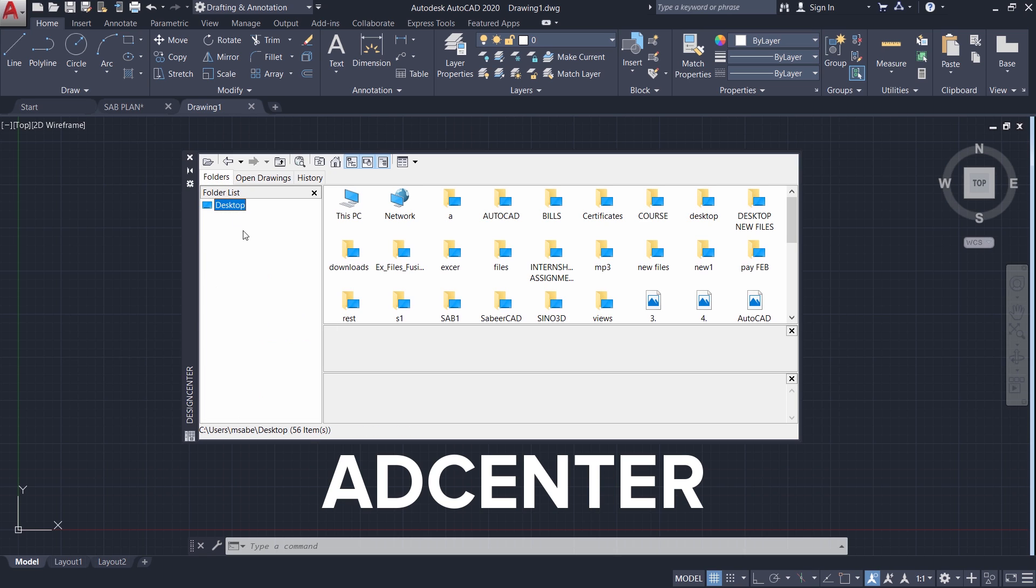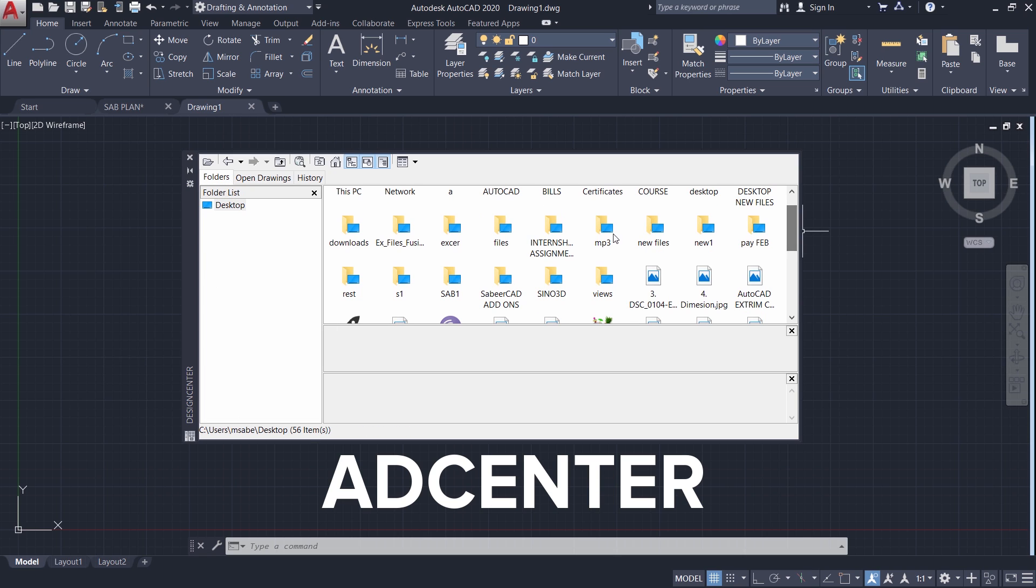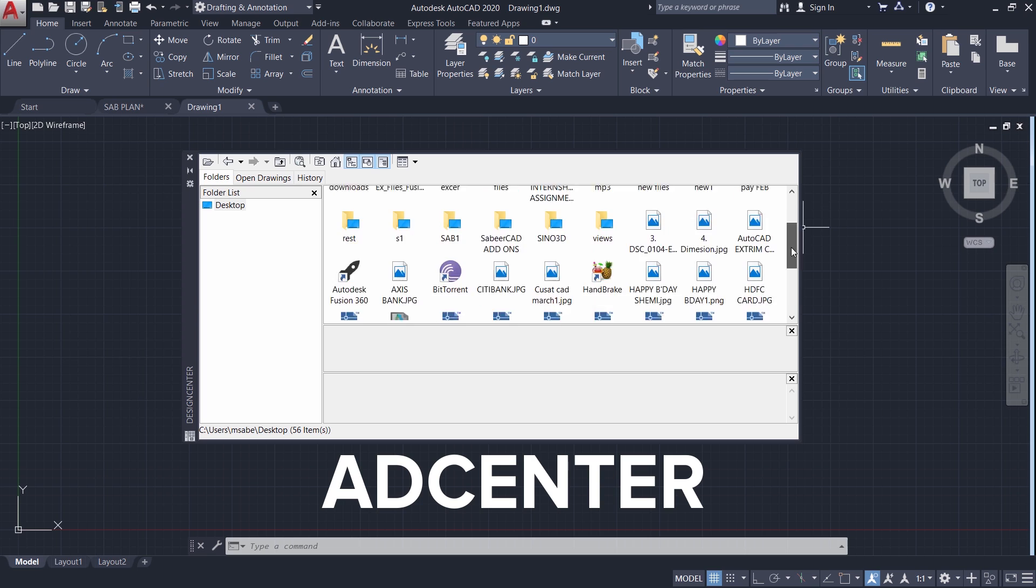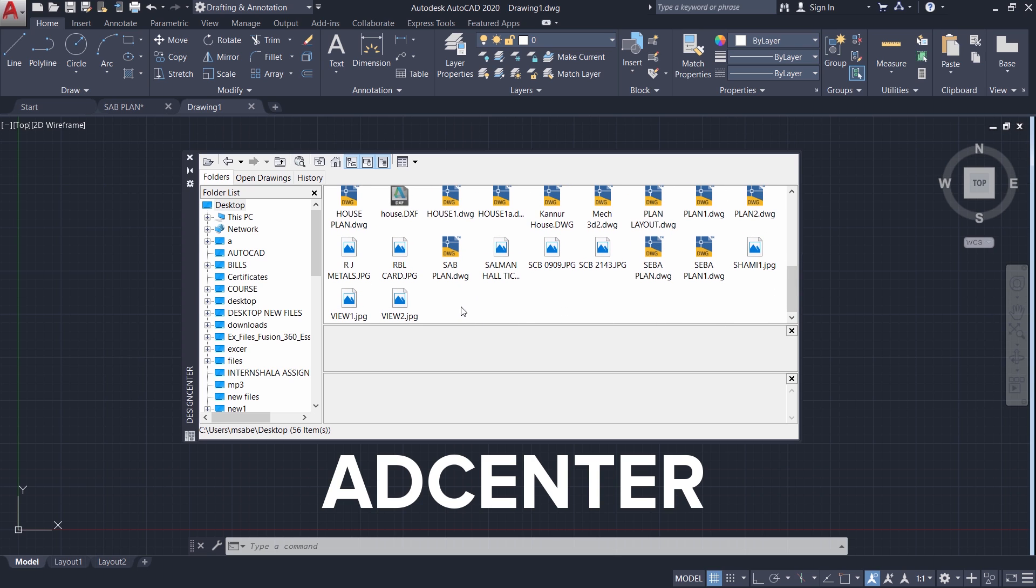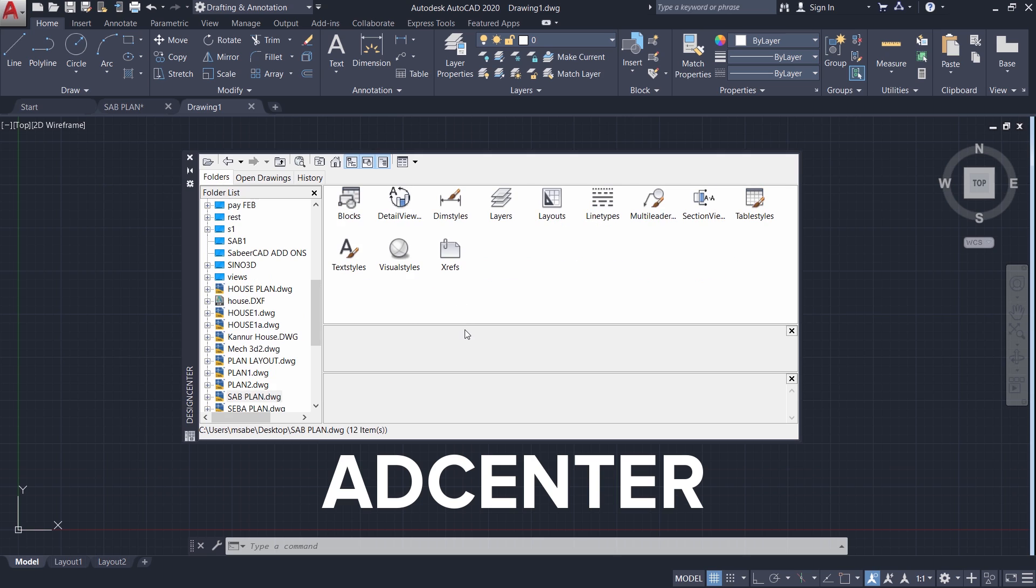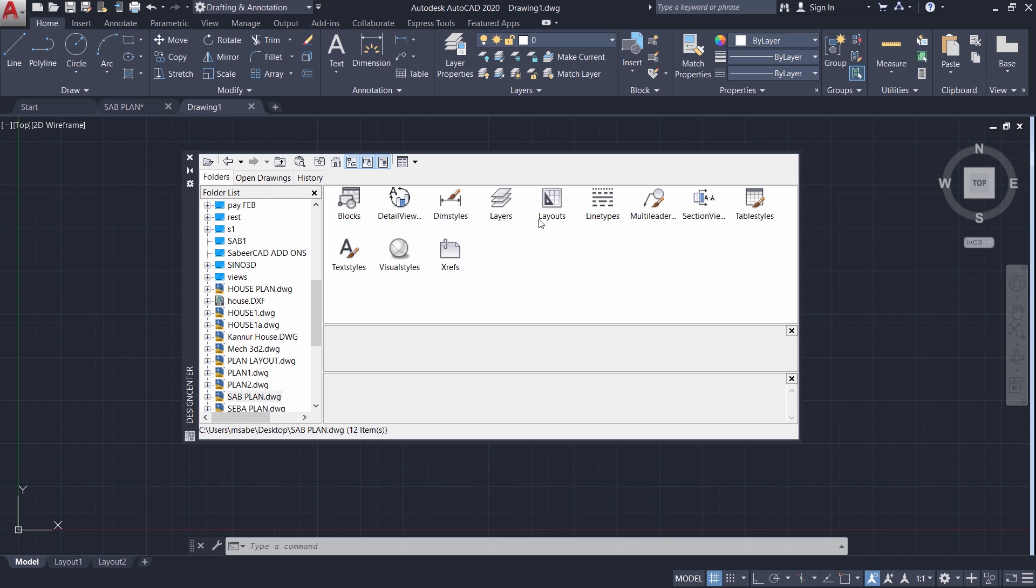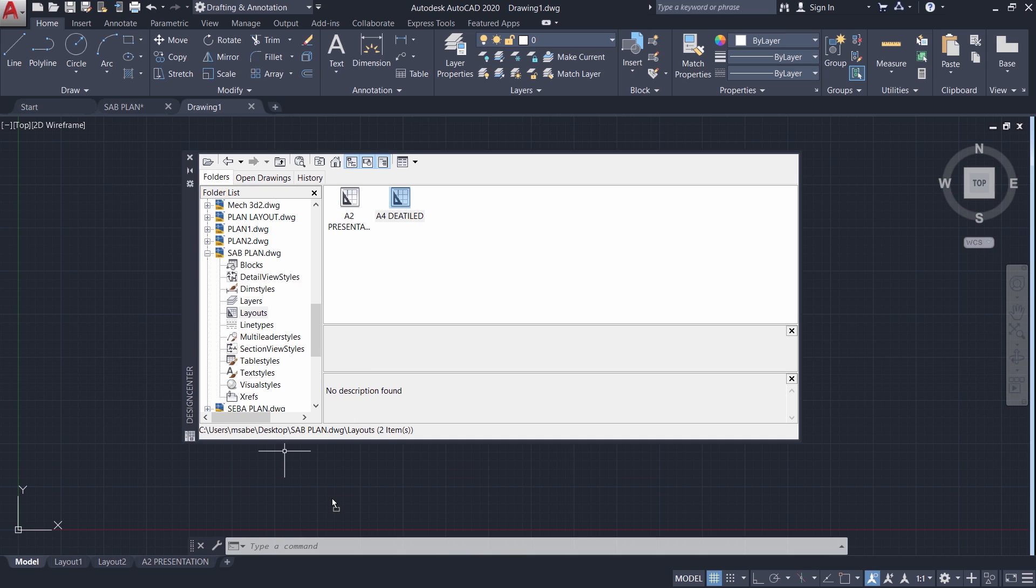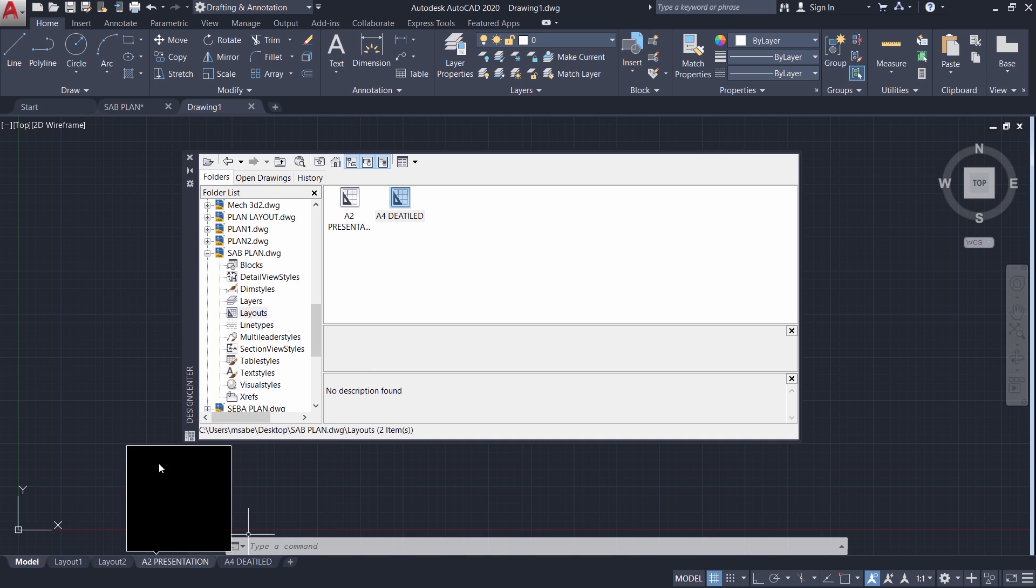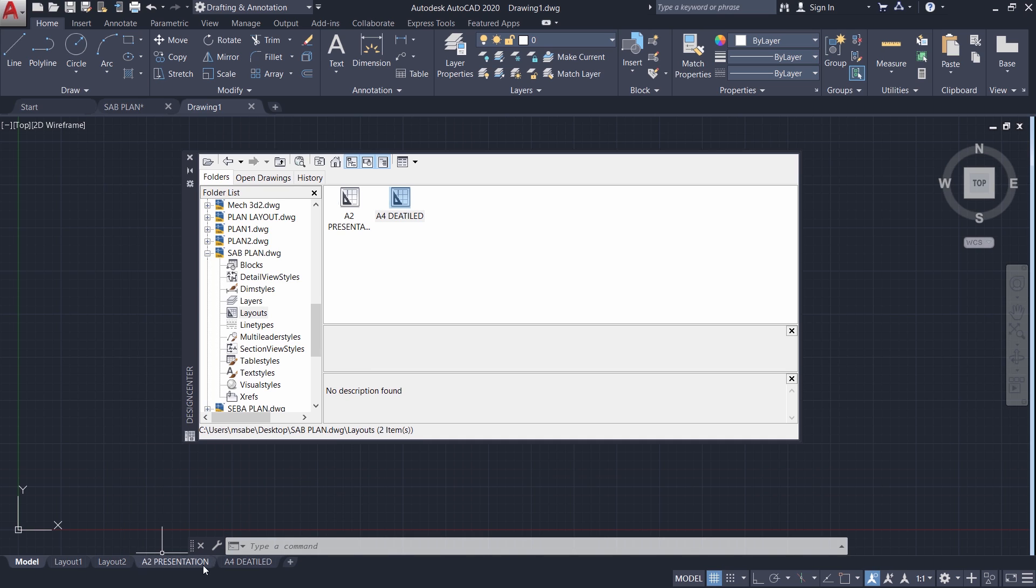I will click on the desktop. And you can choose the file you have created just now. That is a sab plan. I will double click on the sab plan. And you can see the various table areas in this drawing such as blocks, layers, layouts, etc. I would like to import the layout. So just double click on the layout. And here you can see the layouts which we have created in that drawing. You can just drag and drop this layout that is A2 presentation as well as A2 detailed into this drawing. Now the two layouts are automatically created.